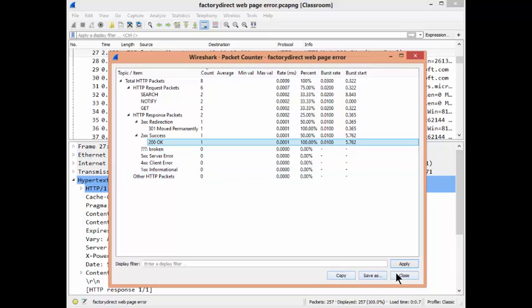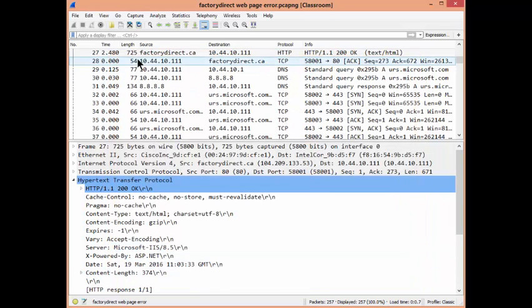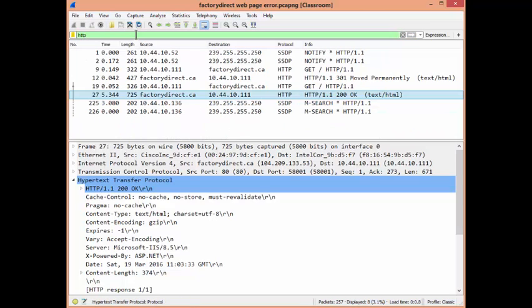They said they need to find this a little more efficiently, so I suggested: let's just do an HTTP filter, because we know it came back as some kind of HTTP page. Another advantage here is it's using port 80, so there's no SSL involved, no encryption — we can actually see the payload.